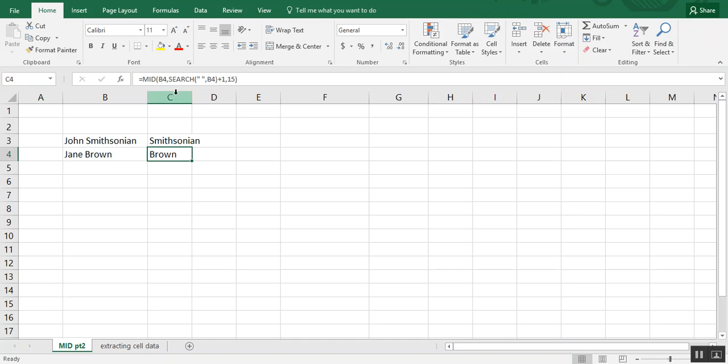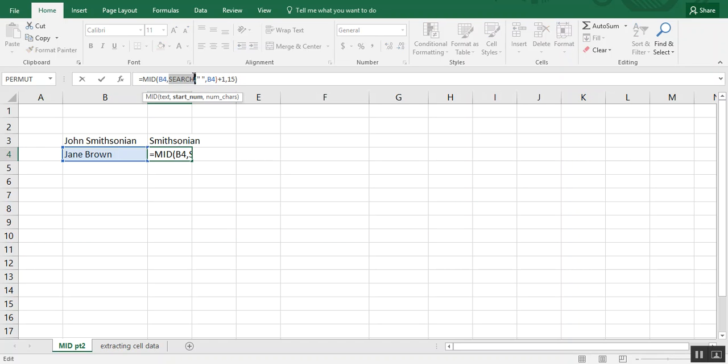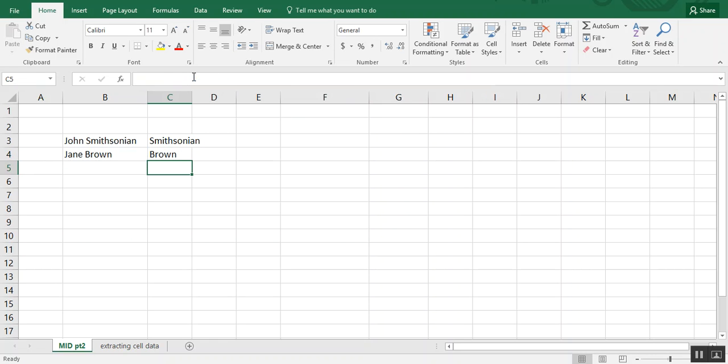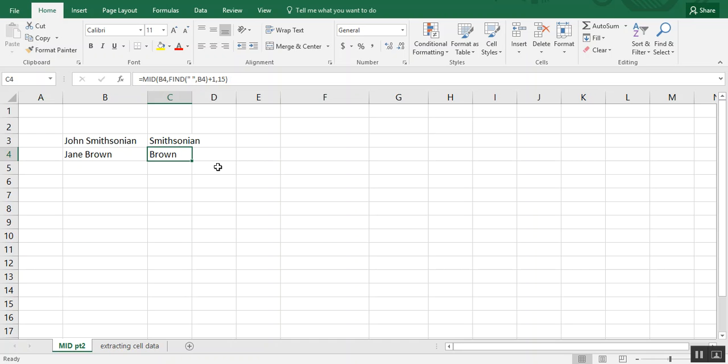You can use the find function as well here. It wouldn't really change anything because we're using a space. But just know when you're using them, the main difference between search and find functions is that find is case sensitive and search is not. So it's a little bit more forgiving.